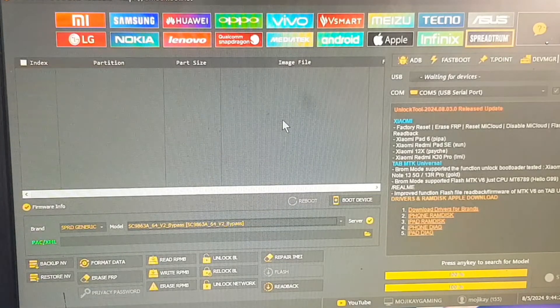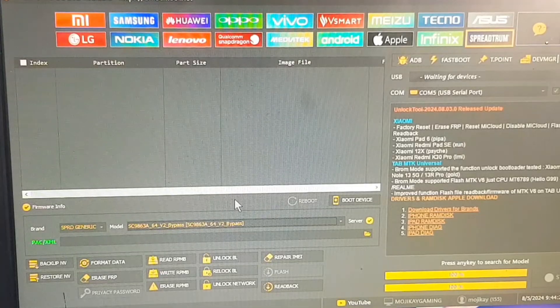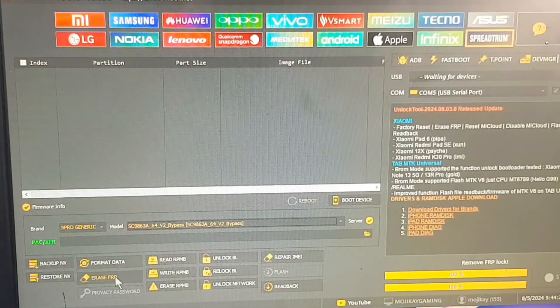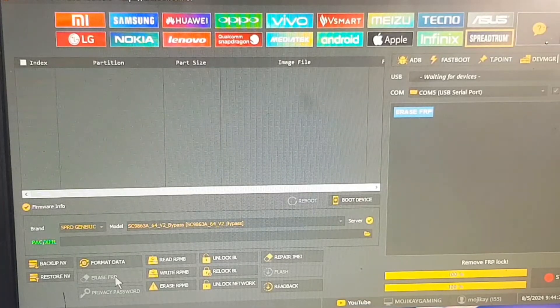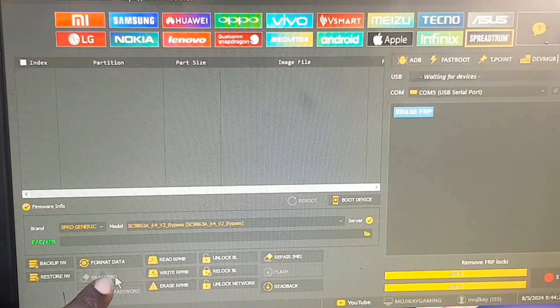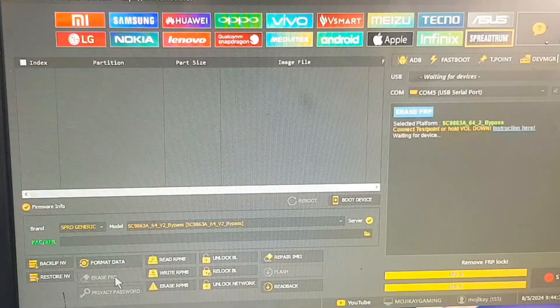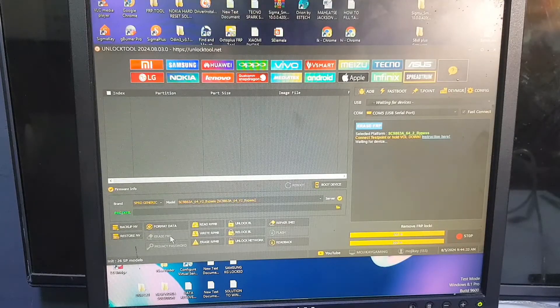Now the next thing we are going to do now is to press the erase FRP button right here. So I've clicked it, and now we need to wait for the computer to give us the command to insert our cable into the phone.